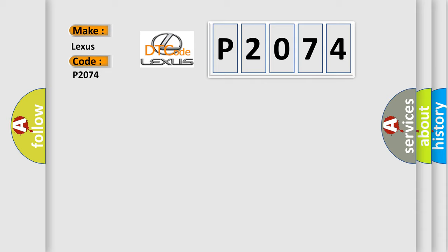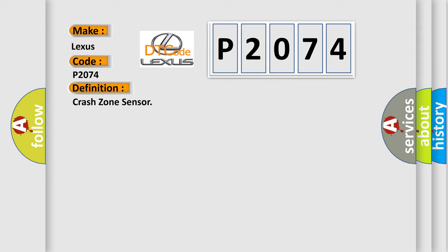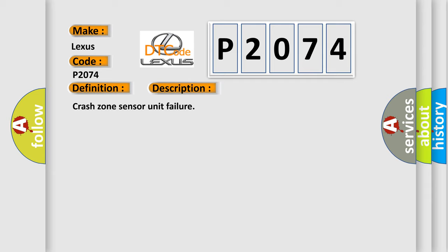The basic definition is Crash zone sensor. And now this is a short description of this DTC code: Crash zone sensor unit failure.